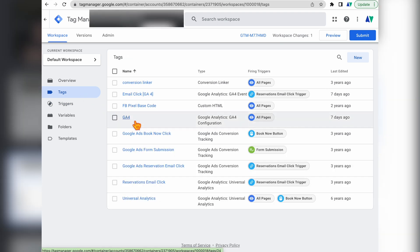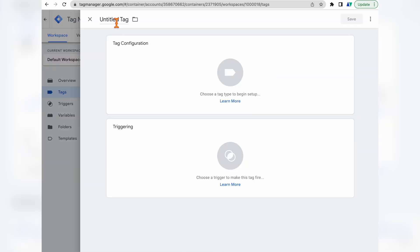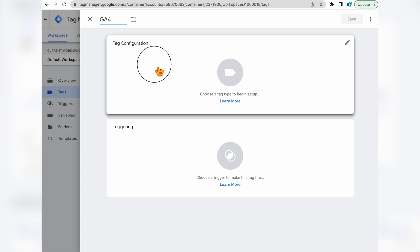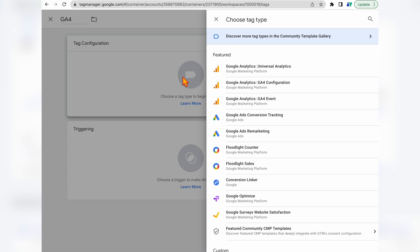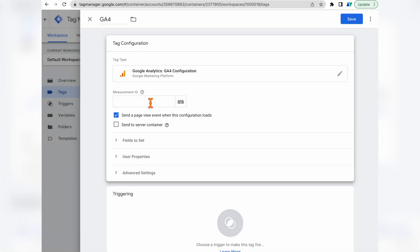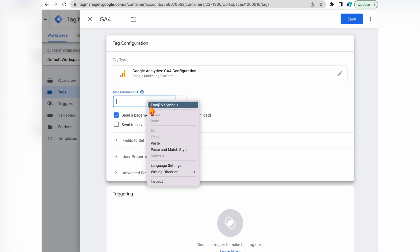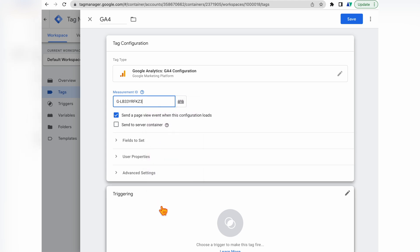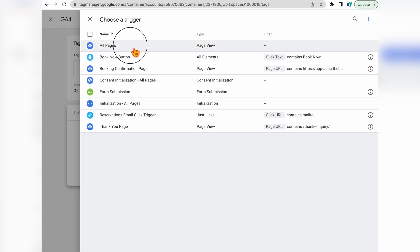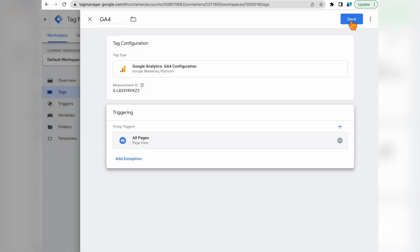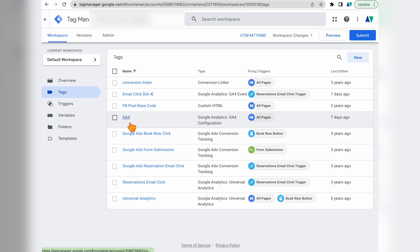I've already got my Google Analytics 4 tag set up in Google Tag Manager, but if you don't, just click New and call it GA4. Then choose the tag configuration and select the Google Analytics GA4 Configuration option. This is where you paste in your measurement ID. Then go into Triggering, select All Pages, and press Save. You can then see that our GA4 configuration is working in Google Tag Manager.